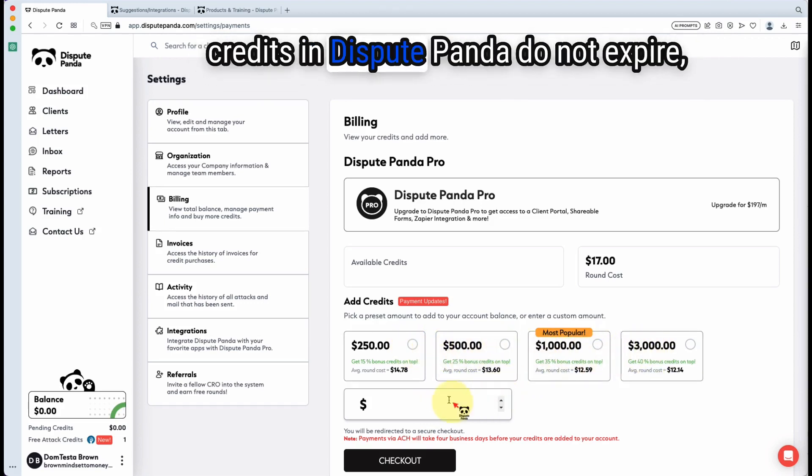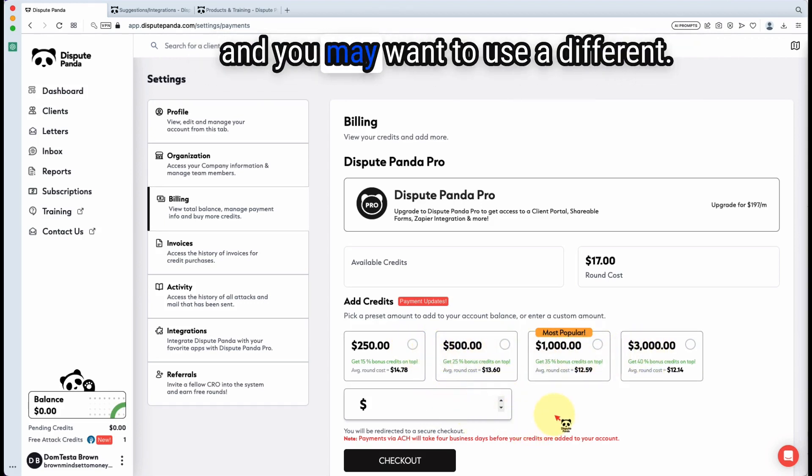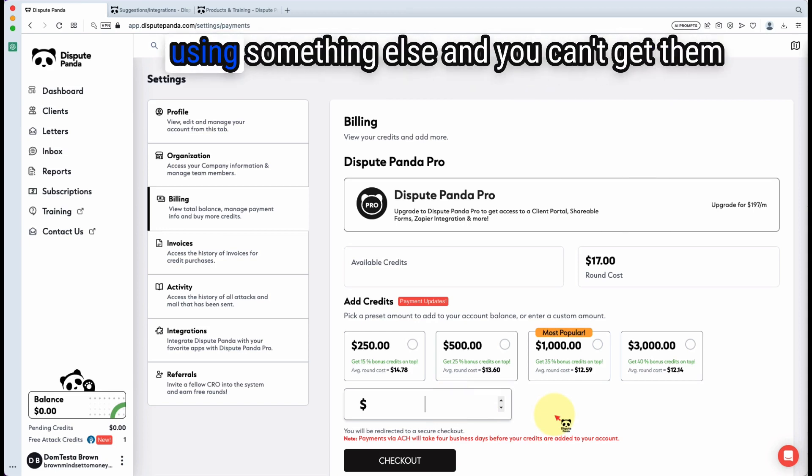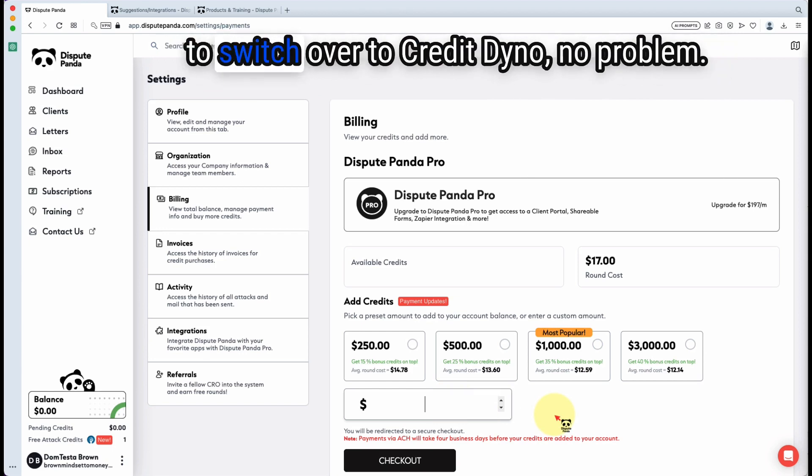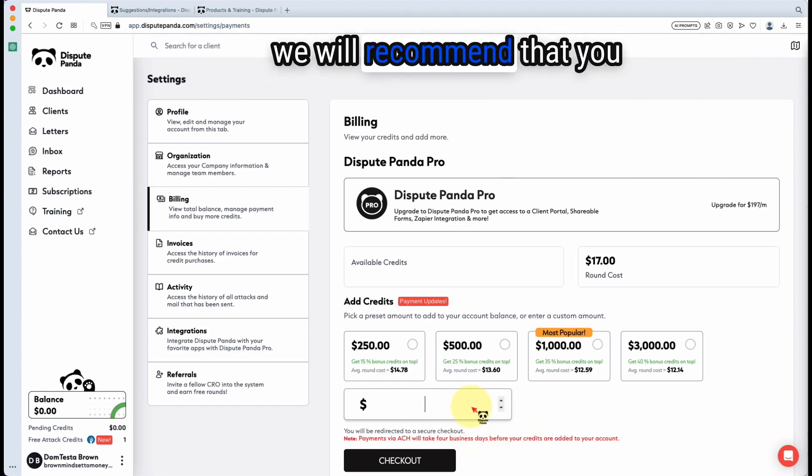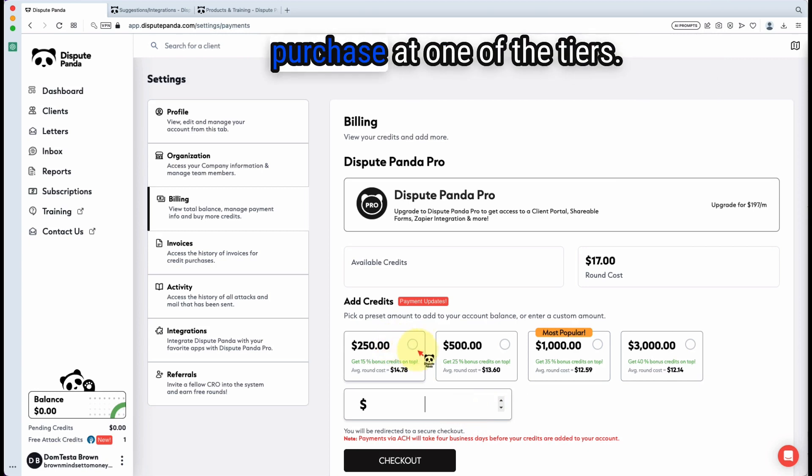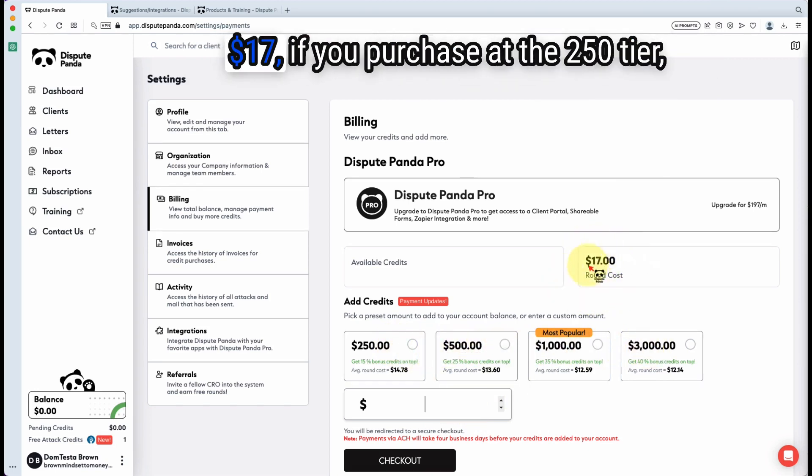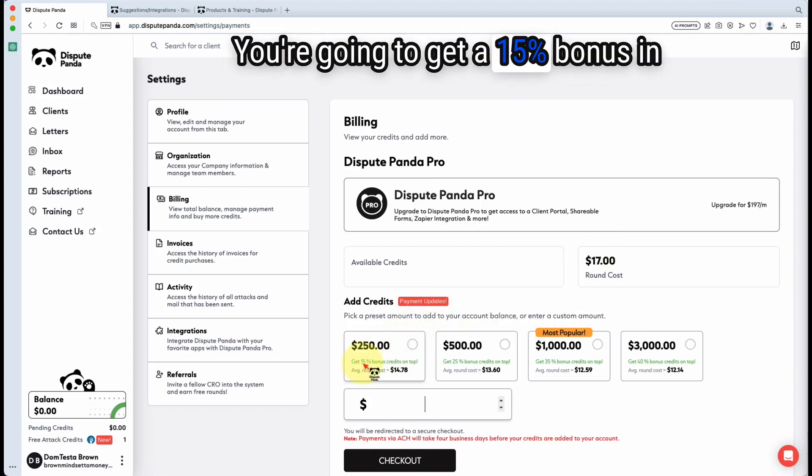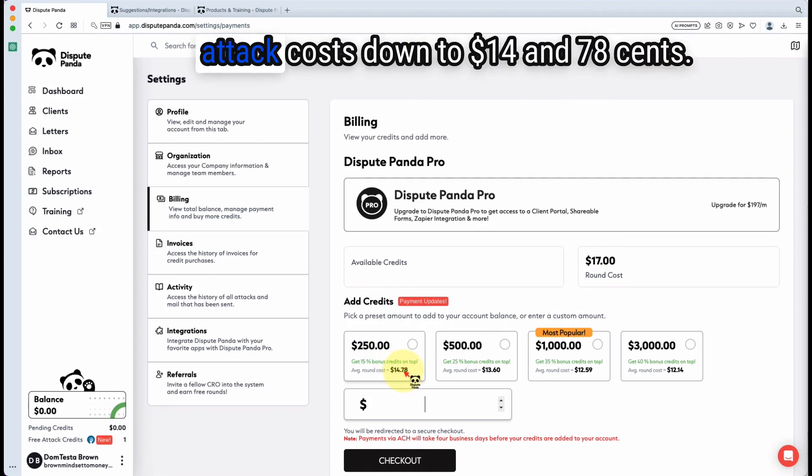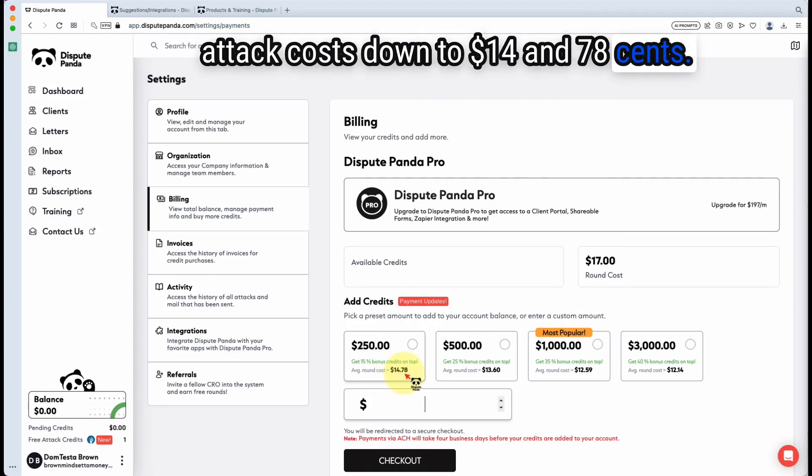Since the credits in Dispute Panda do not expire and you may want to use a different credit report provider, say your client is using something else and you can't get them to switch over to Credit Dino, no problem. You can purchase credits and we recommend that you purchase at one of the tiers. So instead of your attack cost being $17, if you purchase at the $250 tier, you're going to get a 15% bonus in credits, which will bring your effective attack costs down to $14.78.